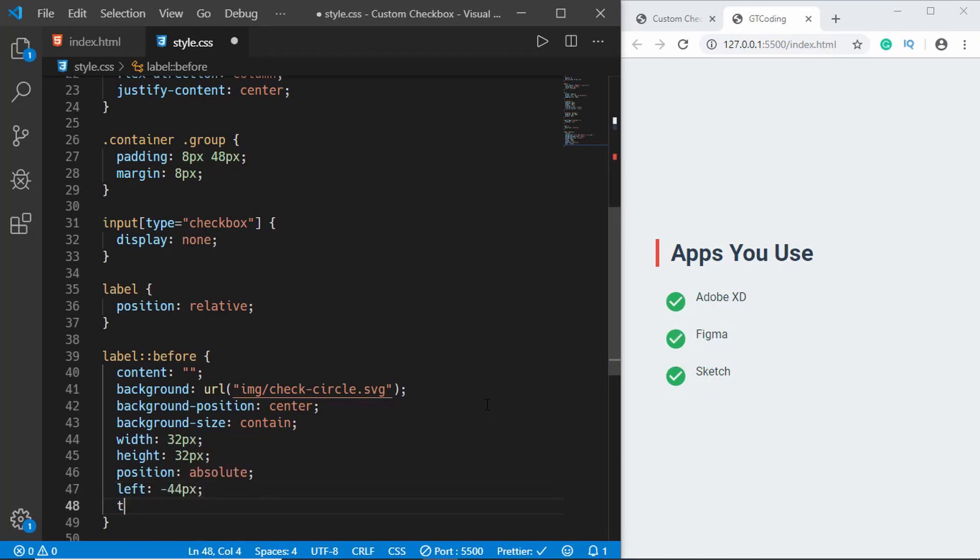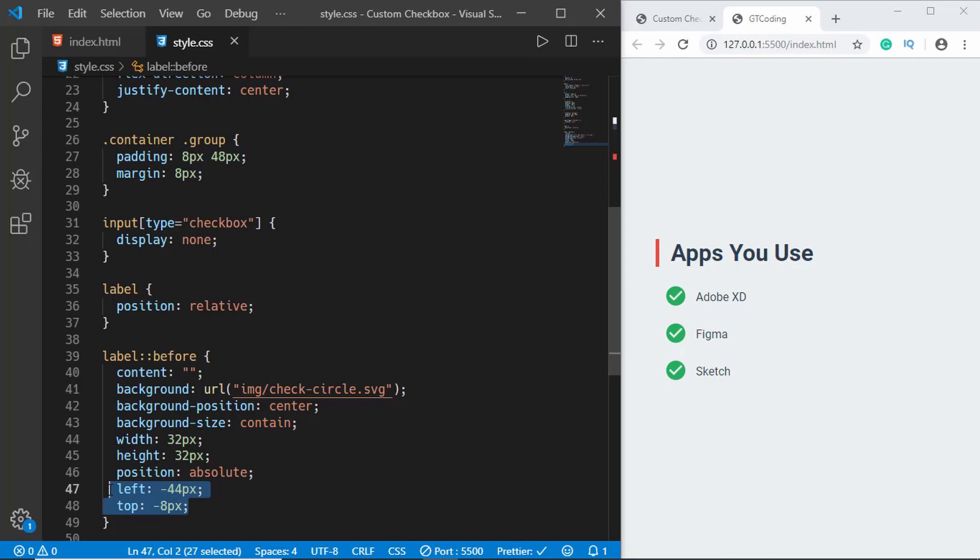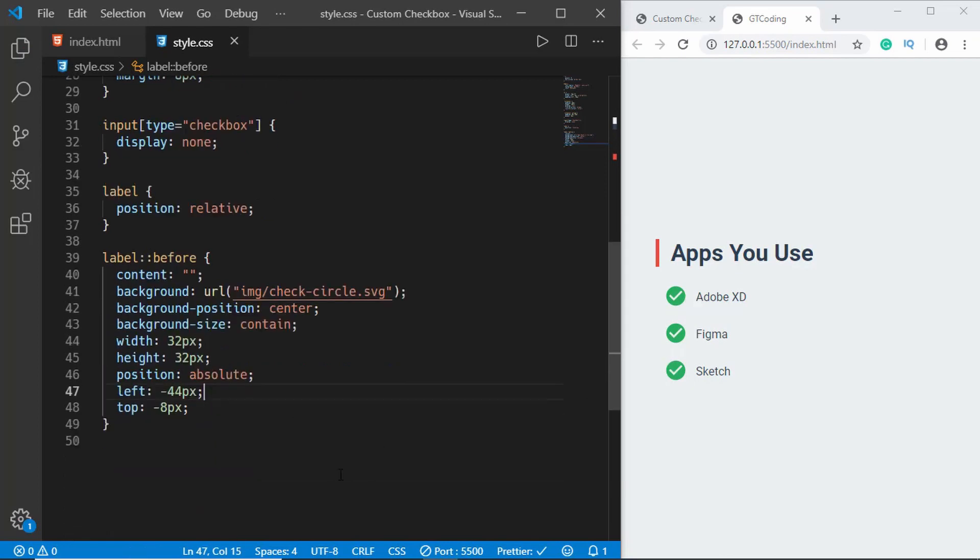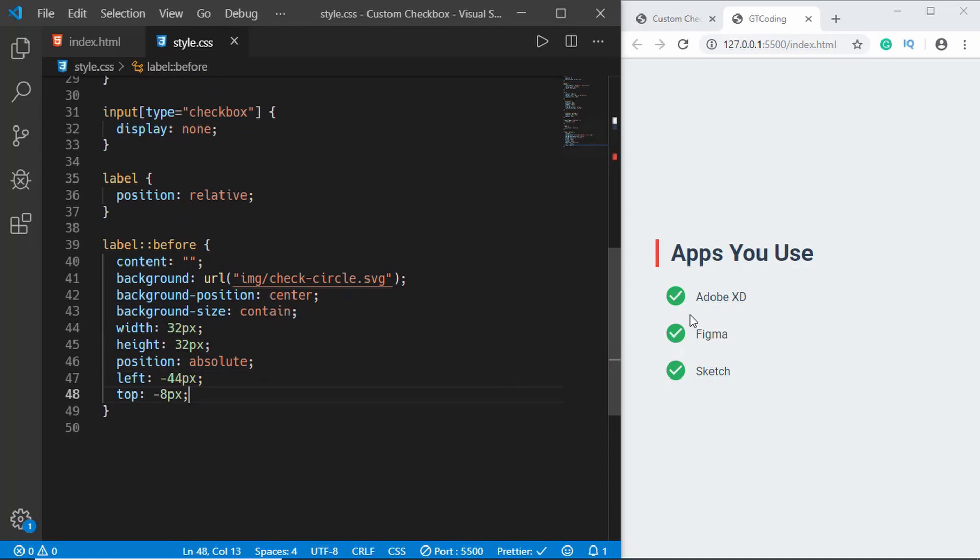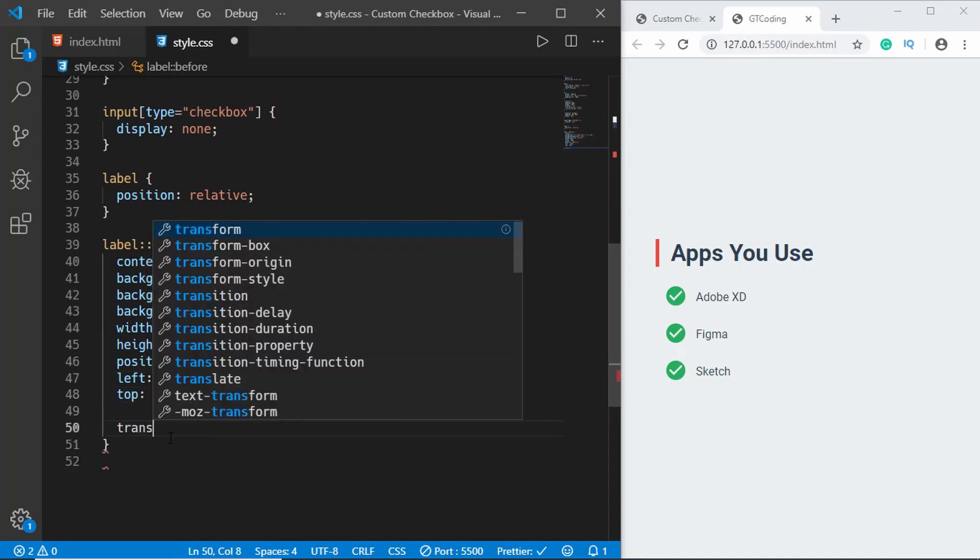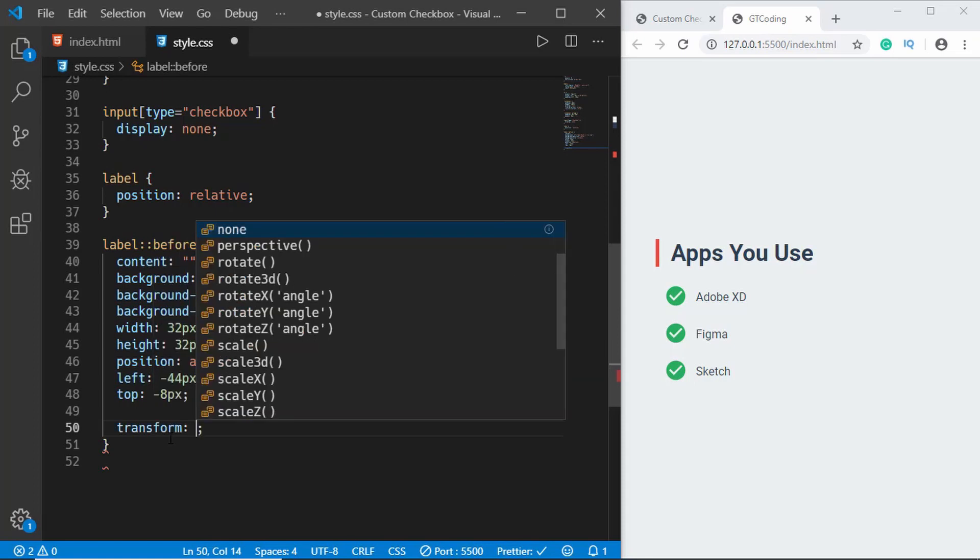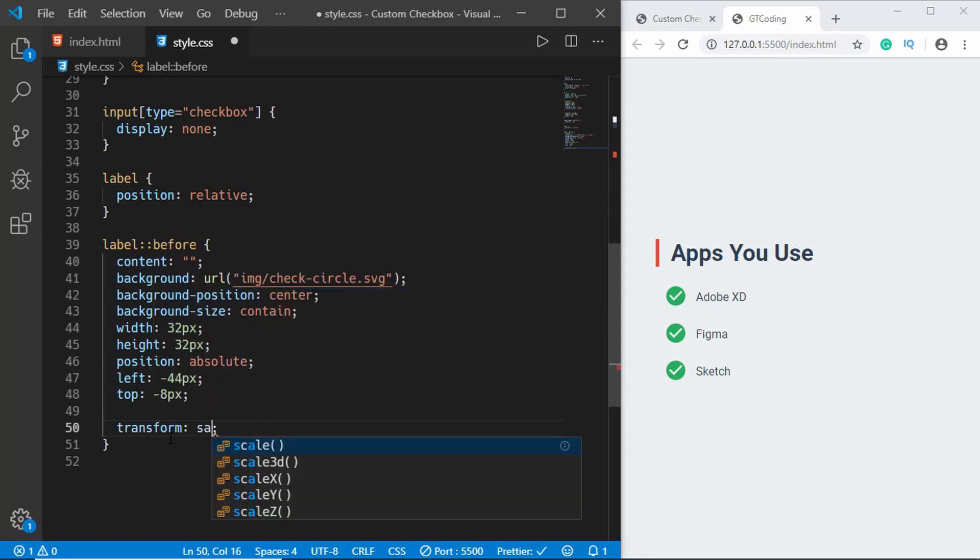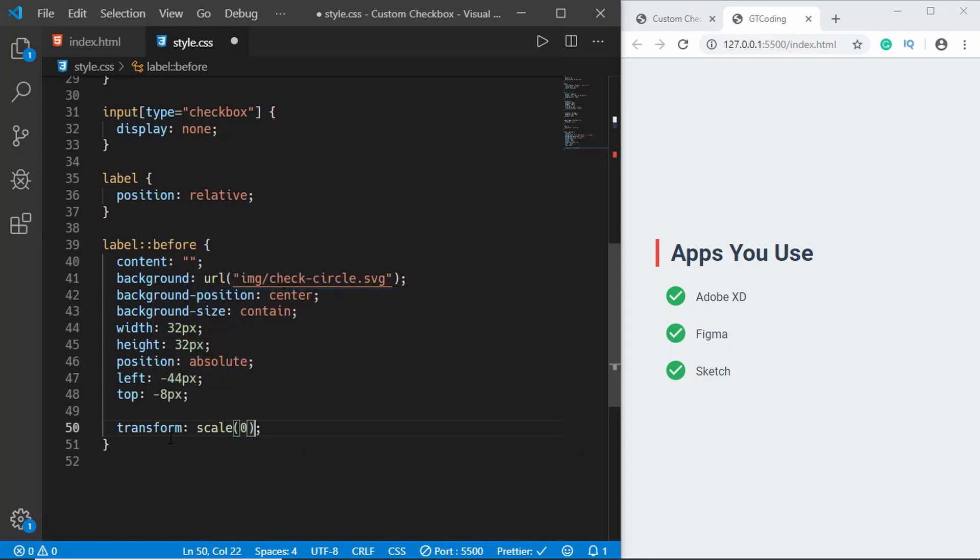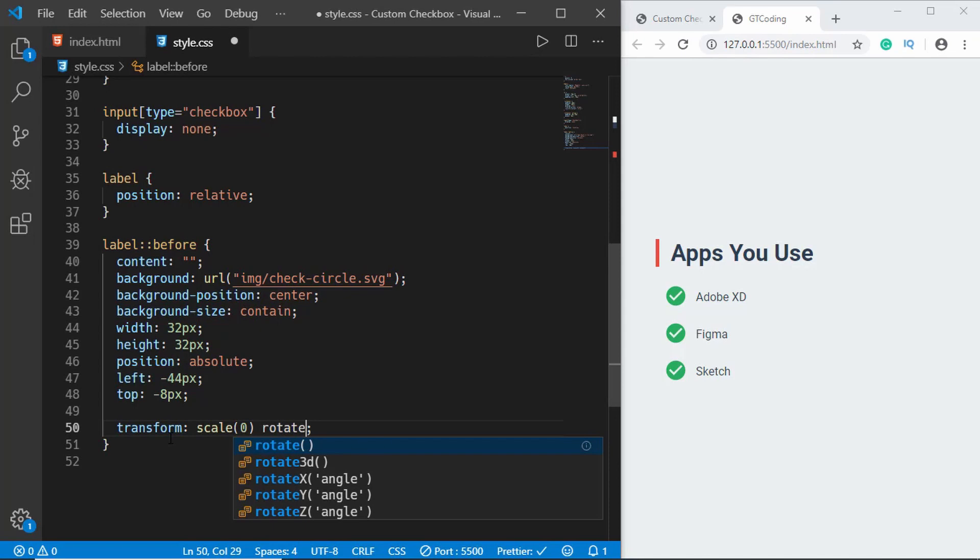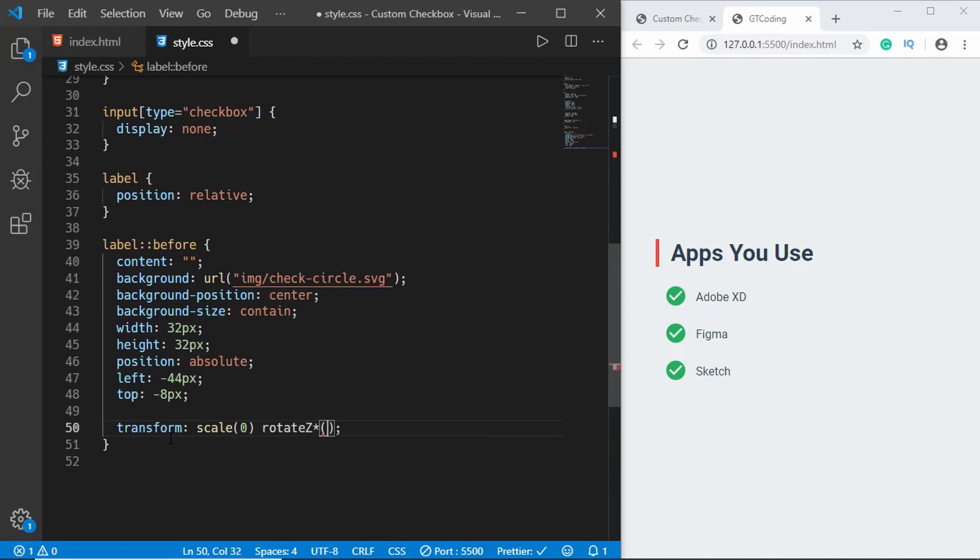I had calculated the left and the top positions before, so you may have to change it according to your needs. Now initially we don't want to display the SVG, so what we'll do is we will set a transform and we'll set the scale to zero and we'll also set a rotate Z of 180 degrees. And we'll set a transition for a smooth animation, so we'll type all 0.4 seconds and we will have a cubic-bezier 0.54, 0.01, 0, and 1.49.